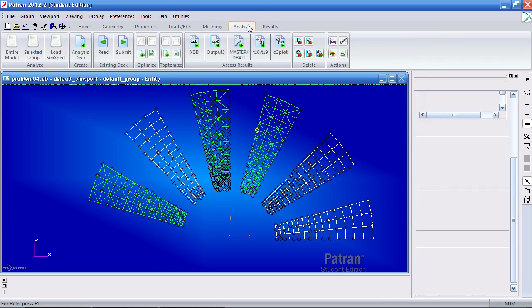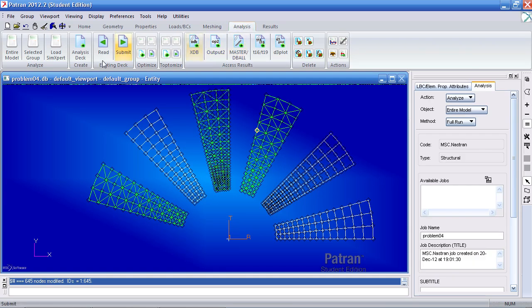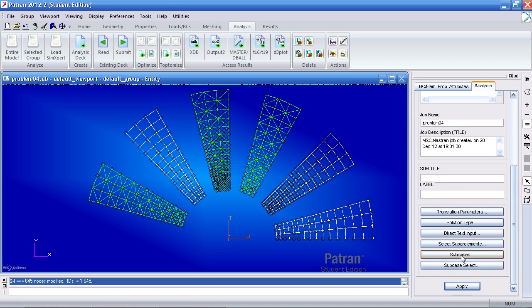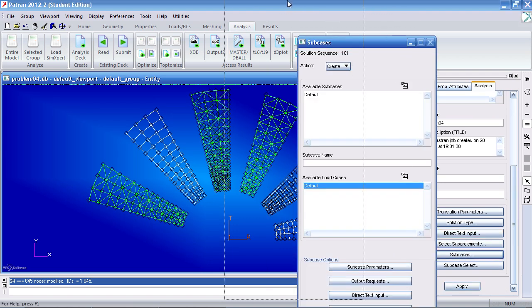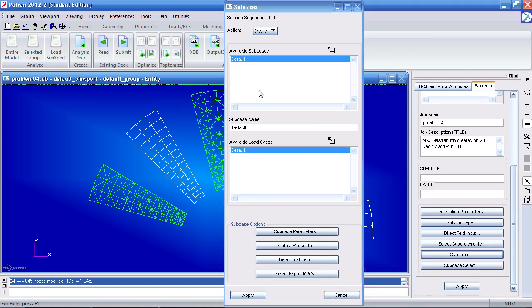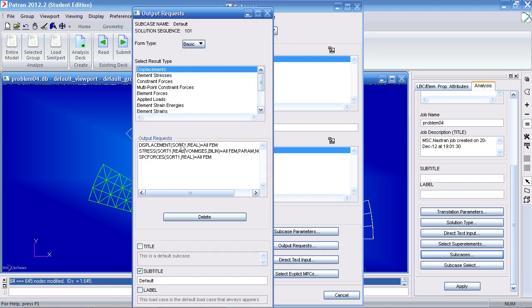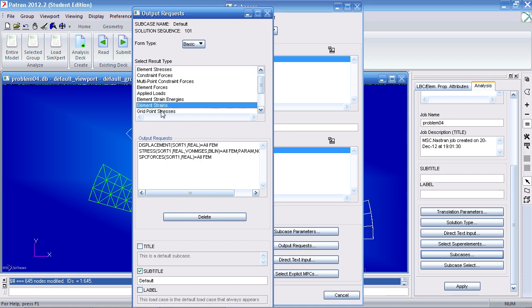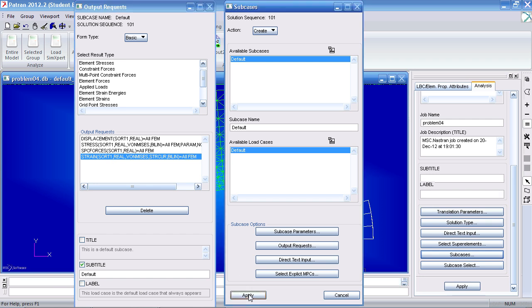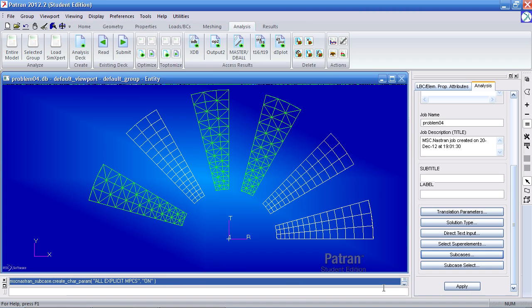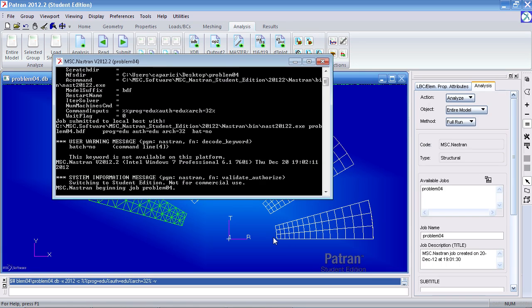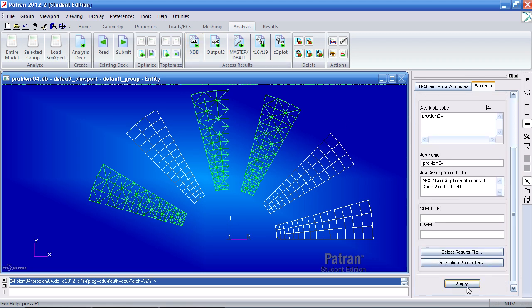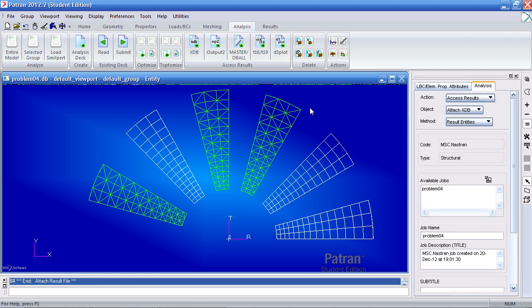Now I can move on to the analysis tab to run this. Click analyze entire model. We'll do a quick modification to my sub case. Here I'll modify the default sub case that uses the default load case. And I want to output an extra request. So far I have my displacements, stresses, and forces being outputted. I want to also output my element strains. Just in case you want to review those results too. So ensure you have element strains here and here selected. Click apply. You can cancel out of here. And now you can hit apply. This will submit the job to MSC Nastran for analysis. Once that is done you can import your XDB results by clicking this icon and hit apply.